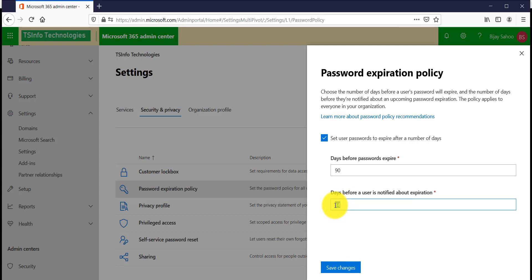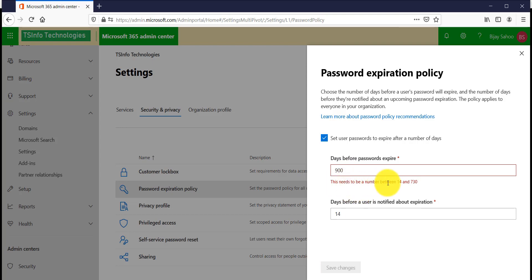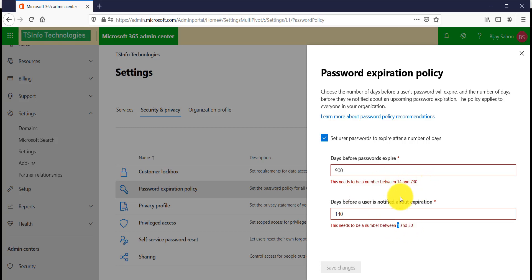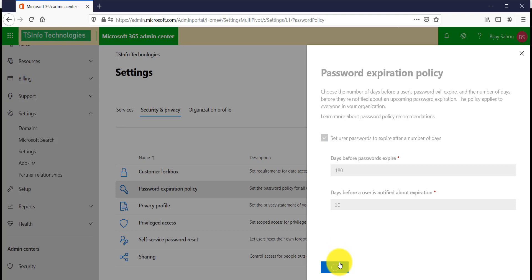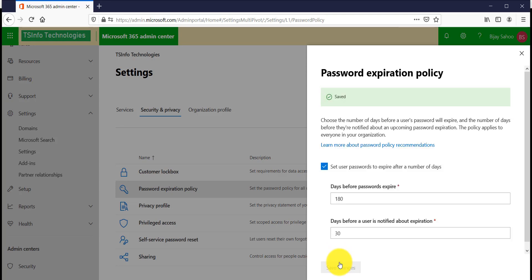You should put a number between 14 and 730 — that is the maximum number of days you can set for the user password to expire. For the notification reminder, the limit you can set is 1 to 30 days. So let's say I will make it 180 days, and I want the notification sent 30 days before. Click Save Changes. Now the password will expire in 180 days and you will get notified 30 days before that.